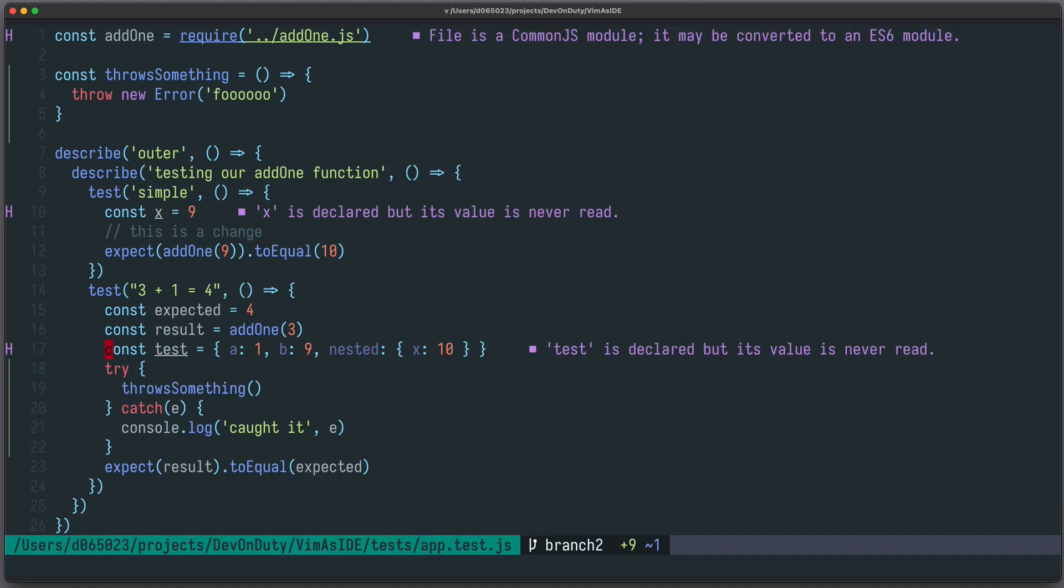As an alternative you can use vim-spectre, which also works for vim and not just for neovim, but it's also a bit slower and more cluttered in my opinion.